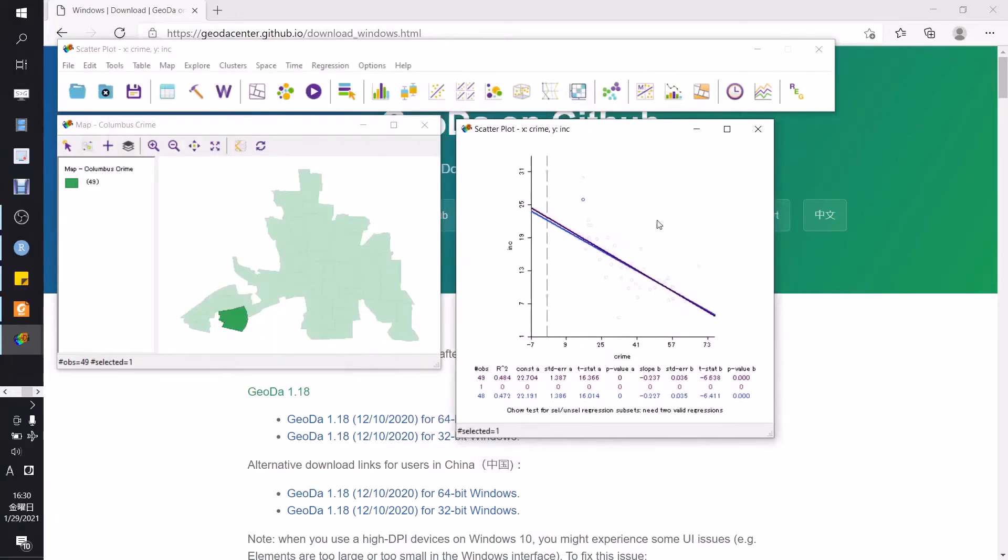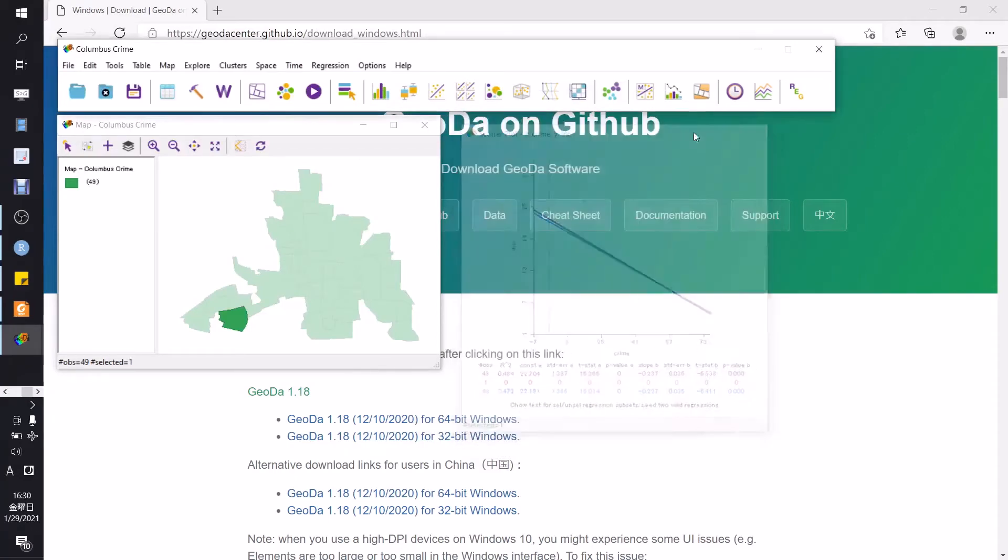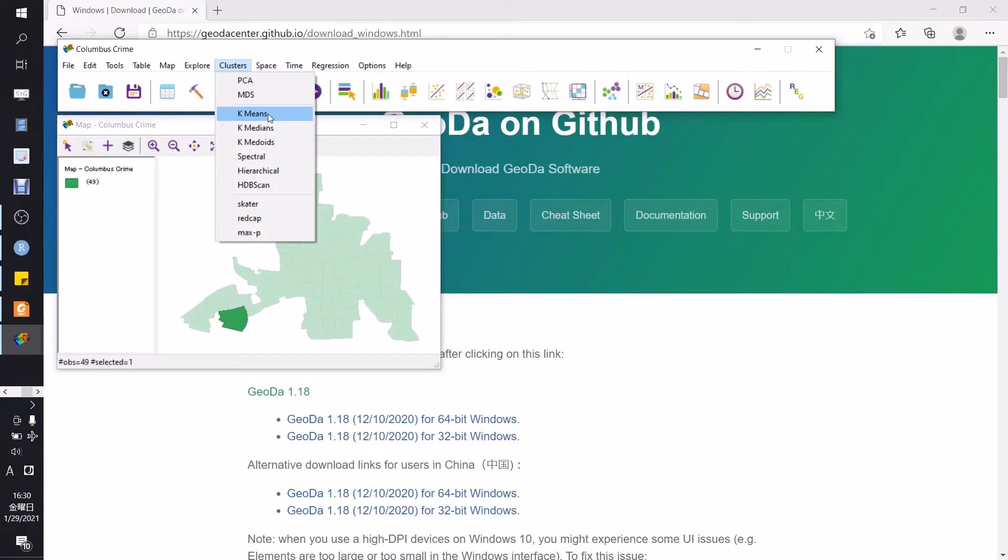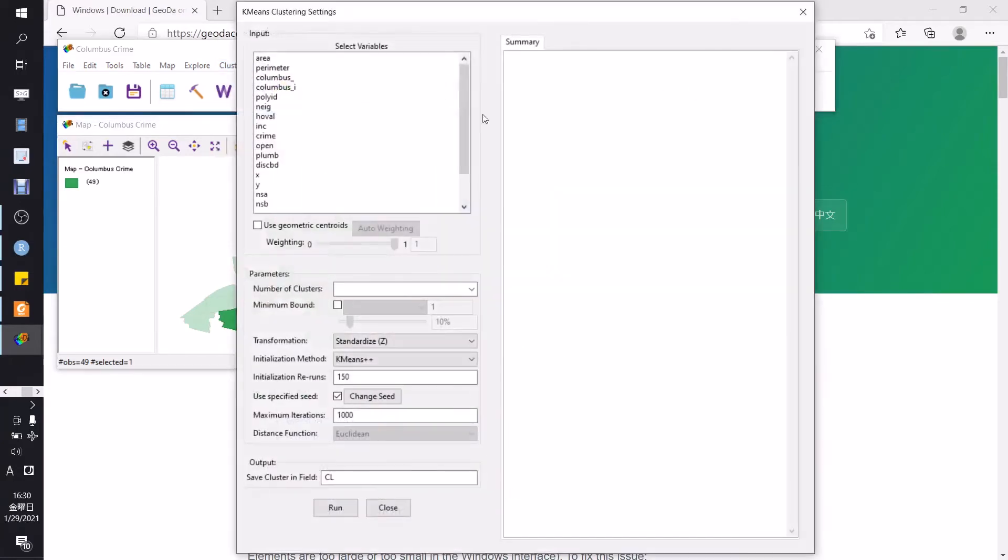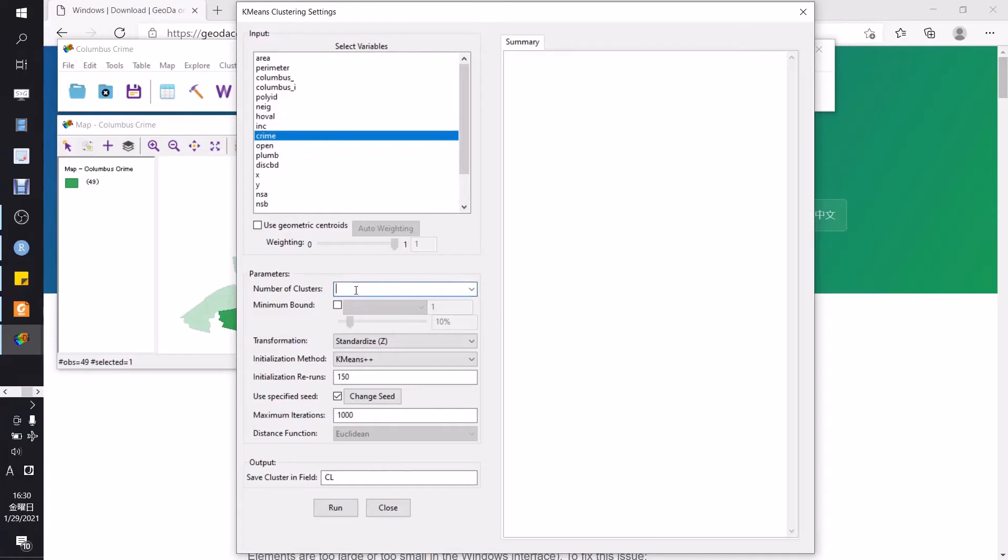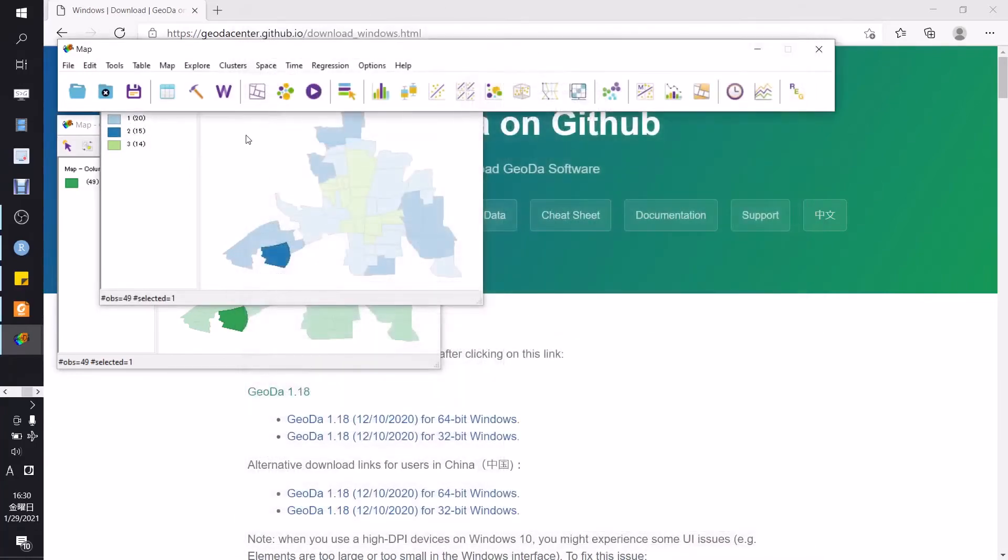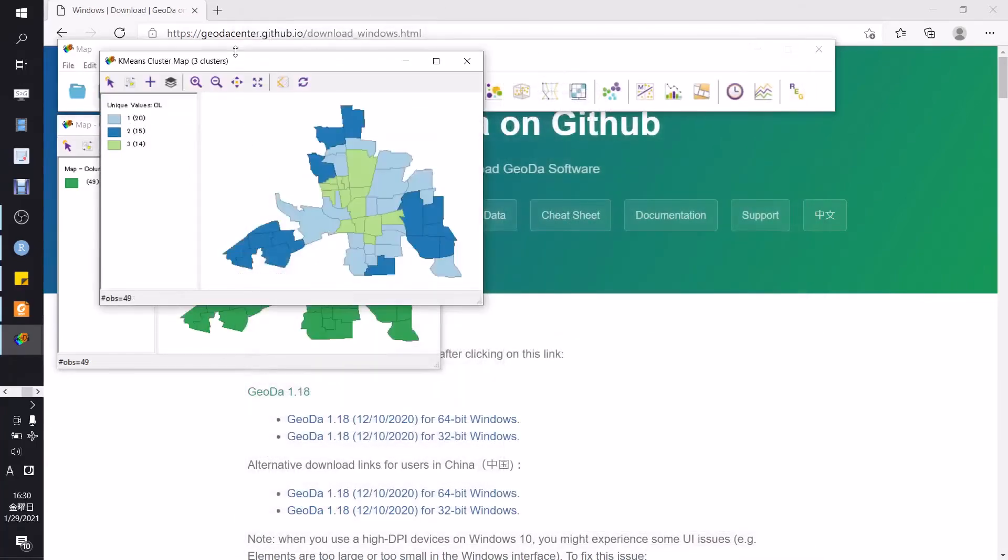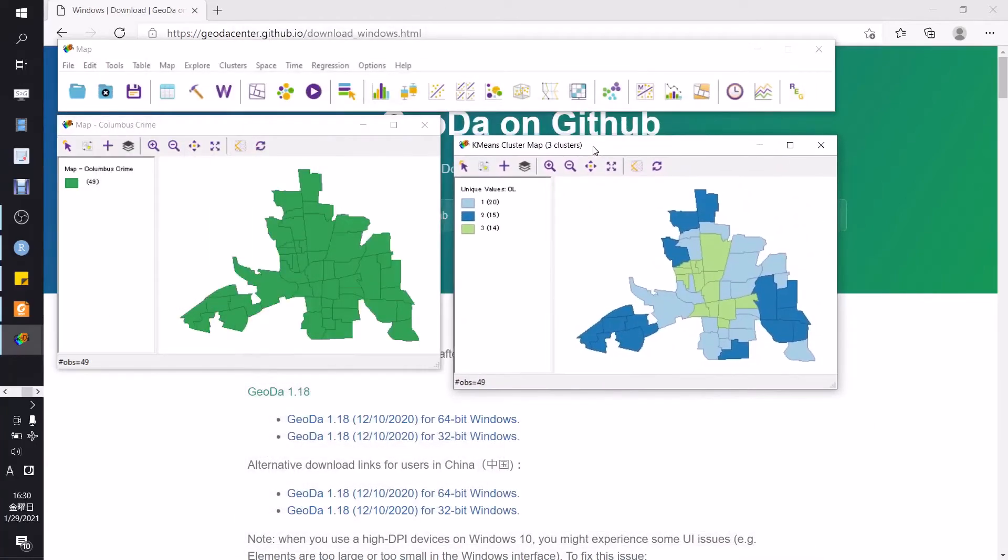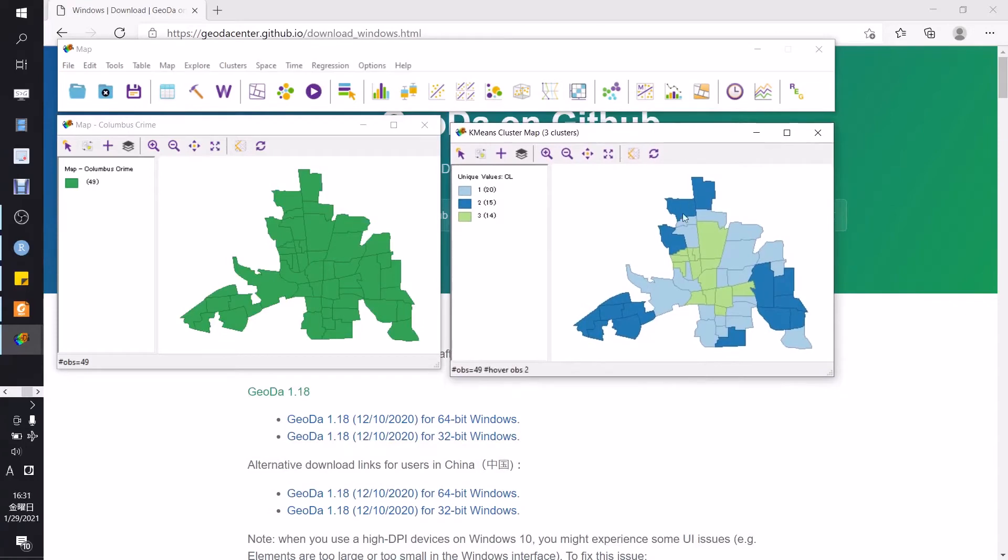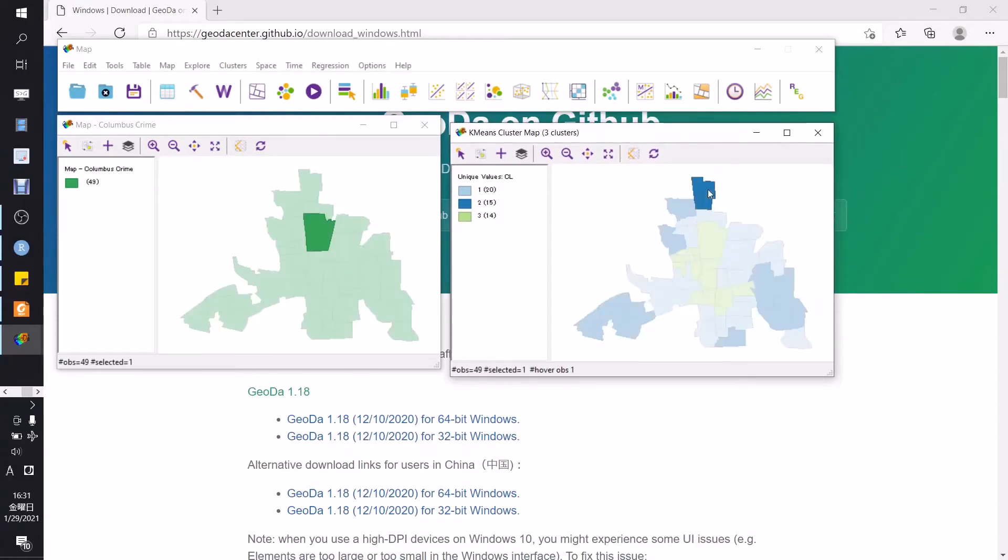Okay, there is a negative correlation between crime and income. We can also choose to make some cluster maps. For instance, we will make a cluster based on k-means algorithm. Just choose your variable, for instance crime variable. Number of clusters is three and crime. Okay, this is the cluster map of crime. There are three clusters. Yeah, it's also corresponding with the map.